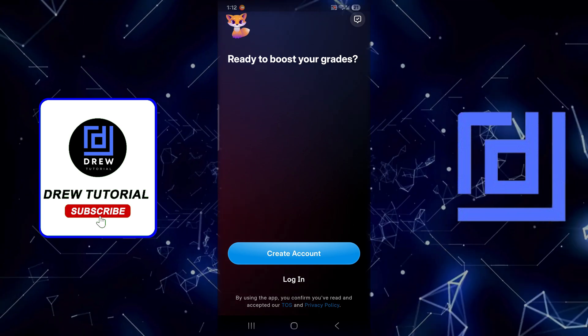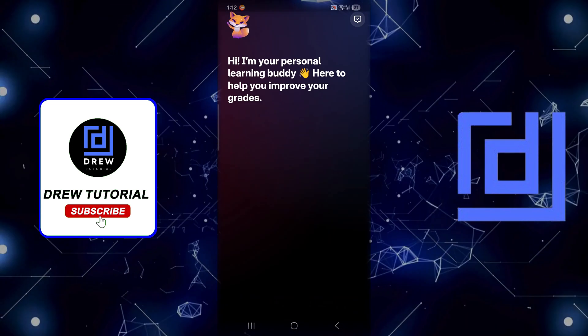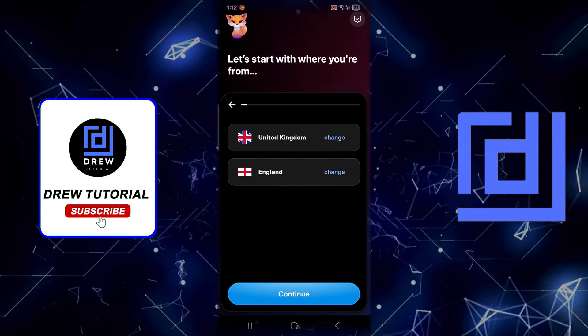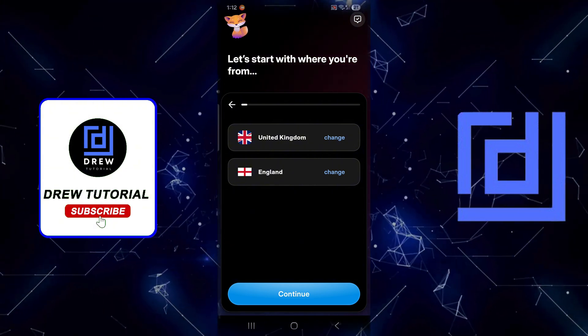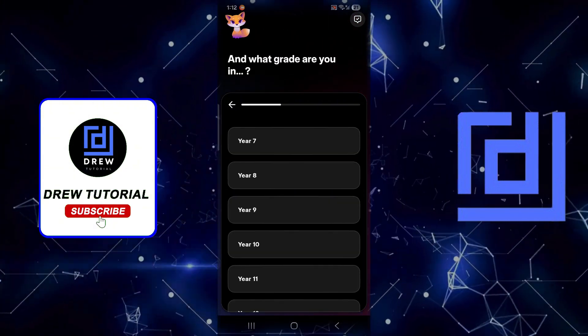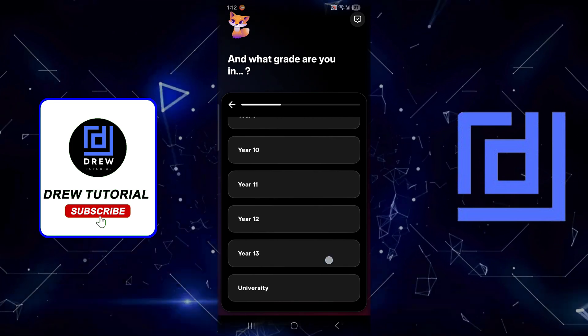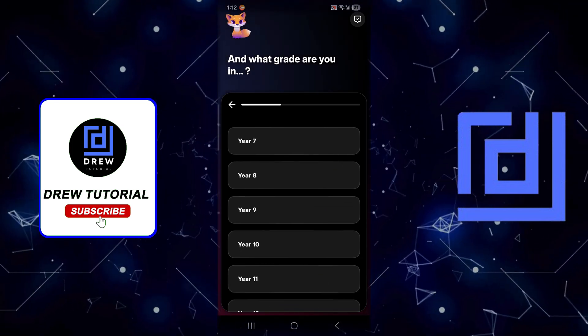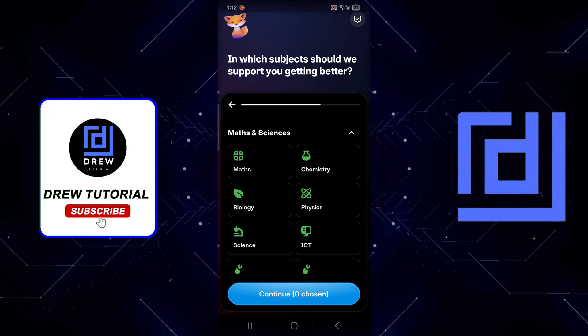You can create an account. I'm going to say create an account here. I'm going to just leave the country and language right there, click on Next. You can select what grade - from seventh grade all the way to university level.